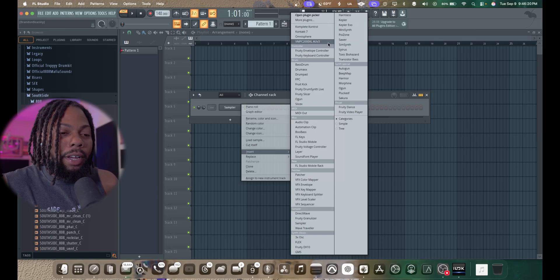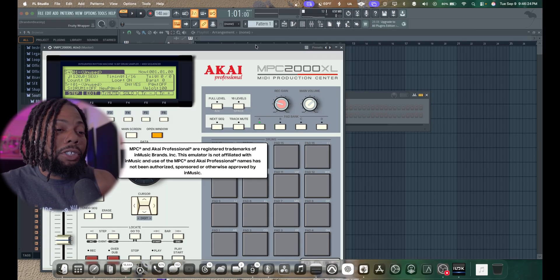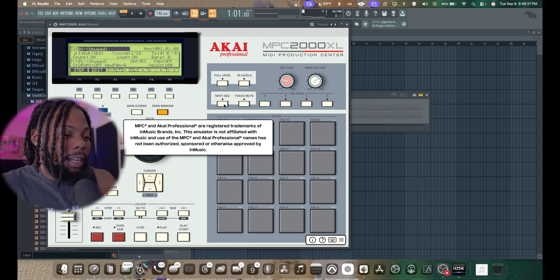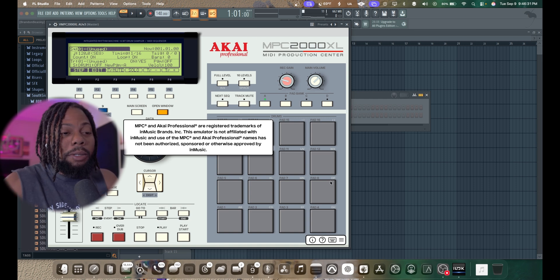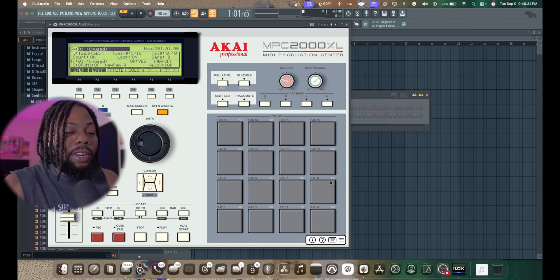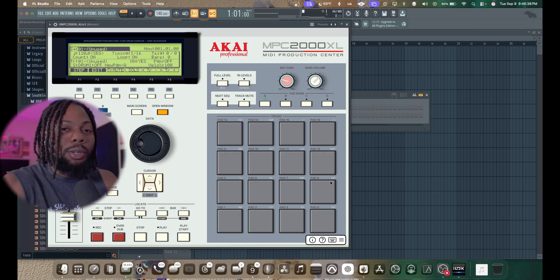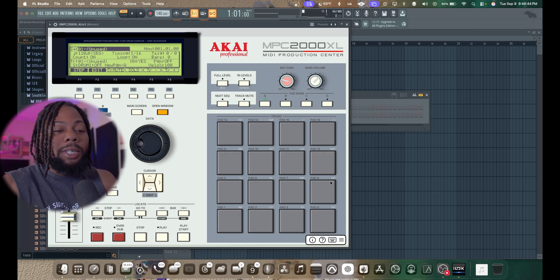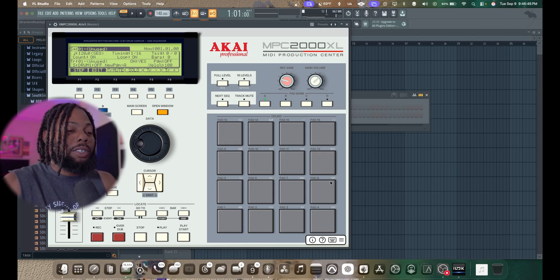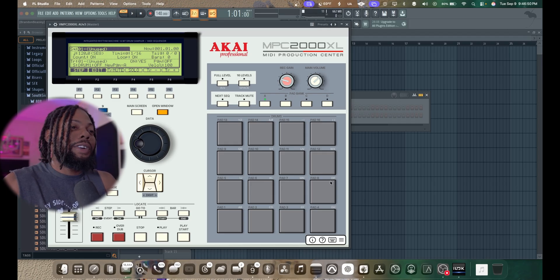I'm also trying out a free plugin called the NPC plugin — there's a link in the description if you want to check it out. I'm going to be doing a video on this. Let me know in the comments if you want to see me make a beat with it — it's super dope. If you've never had an MPC, you can get one for free. I'm going to try it out with my touchscreen so it's almost like having a real MPC.